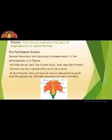Inflorescence — we are familiar with this term from eleventh class. We have learned what inflorescence is: that is the arrangement of flowers on the plant.